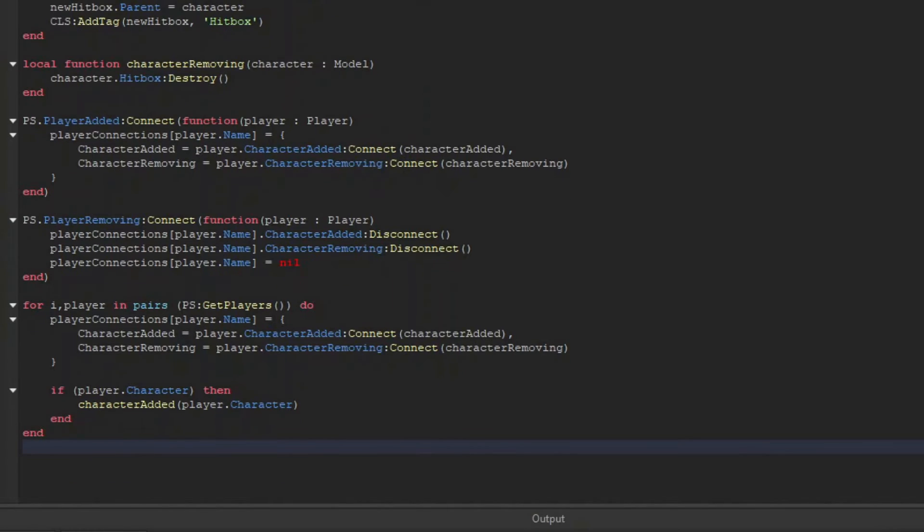Now I'm going to loop through all of the current players in the game, set up their events, and if they have a character that's already in the game, I'm going to set up their hitboxes for the grass as well.